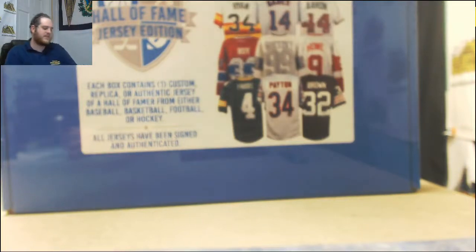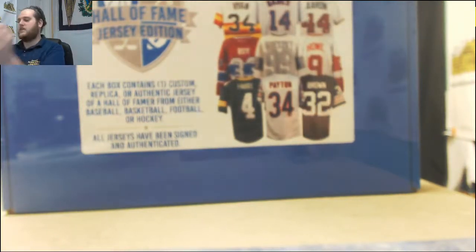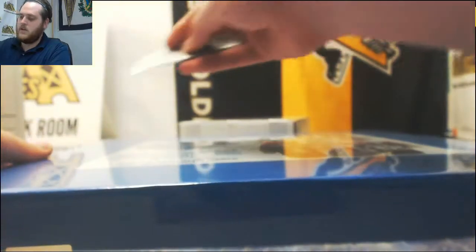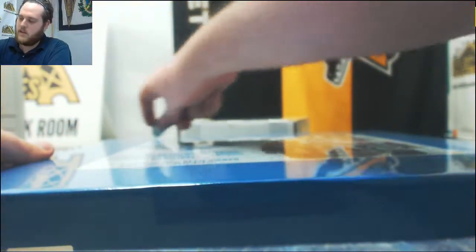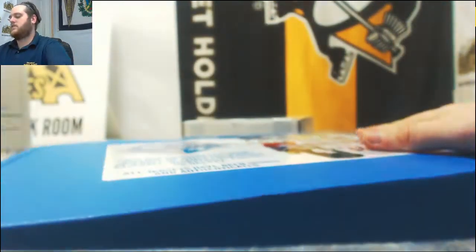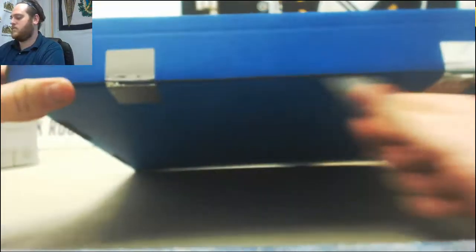Breaking right now for Curtis, I got a 117 Gold Rush Autograph Hall of Fame jersey, multi-sport edition. Who do we got?